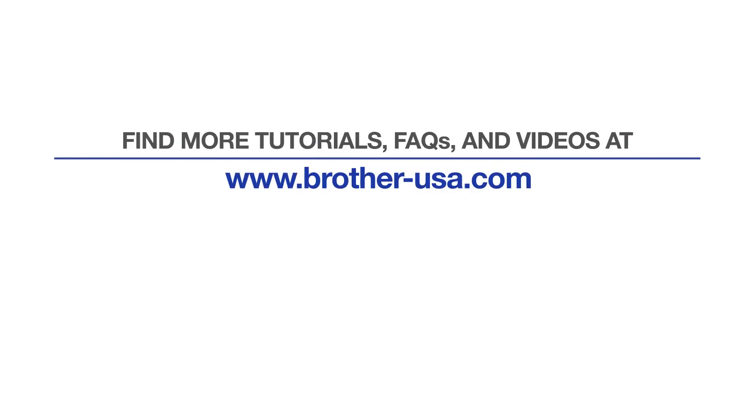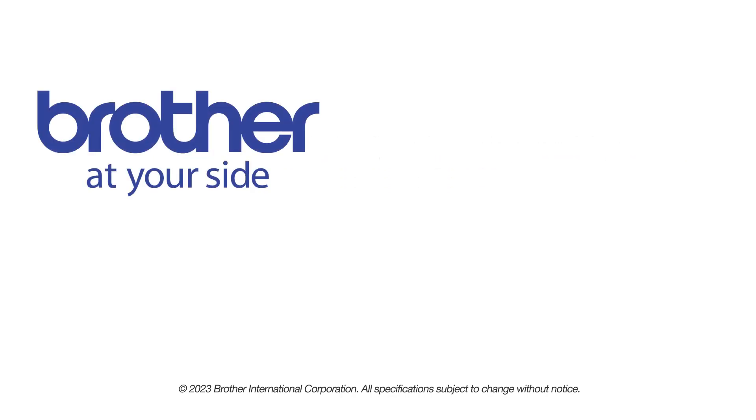For more tutorials, FAQs, and videos, visit us at www.brother-usa.com. If you found this video helpful, be sure to subscribe. Thank you for choosing Brother.